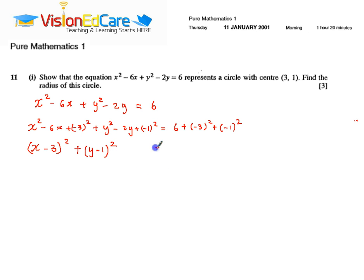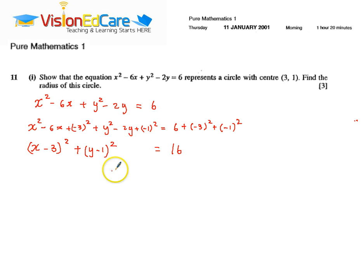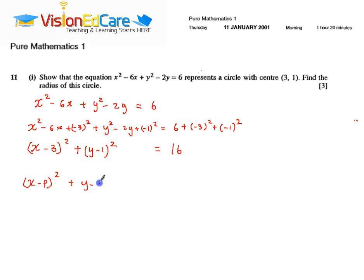Upon simplifying the right-hand side, we get 6 plus 3 times 3, that's 9, so that's 15, plus 1 times 1, that's 1, so that's 16. What we have is the equation of a circle, and we are going to compare this equation with the general equation of a circle, which is x minus p all squared plus y minus q all squared equals r squared.